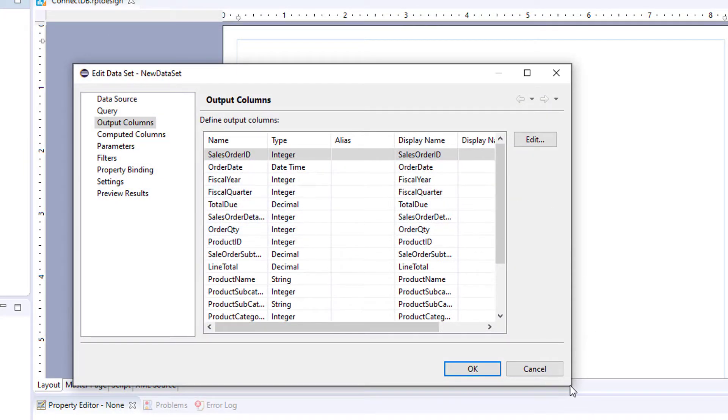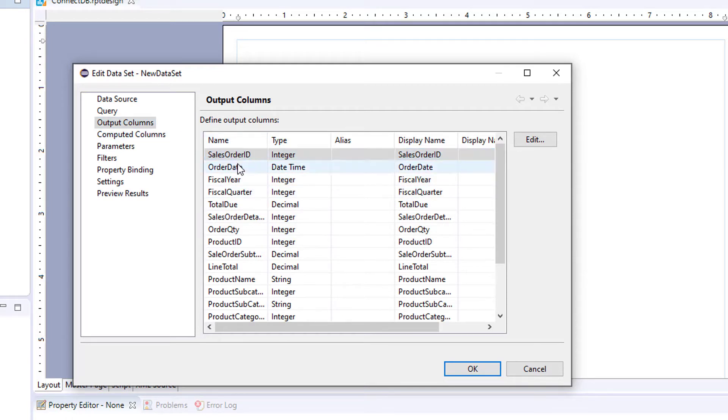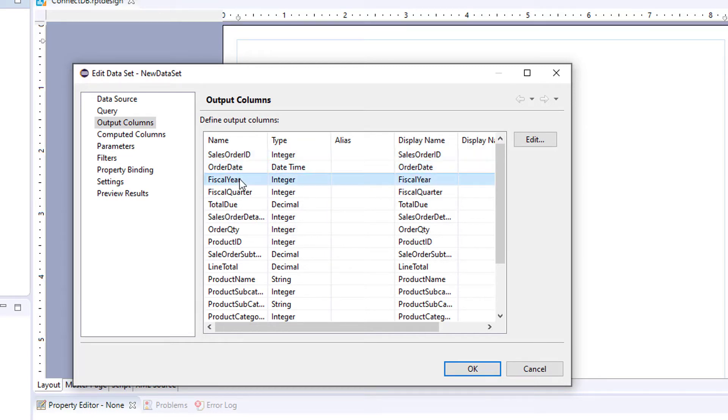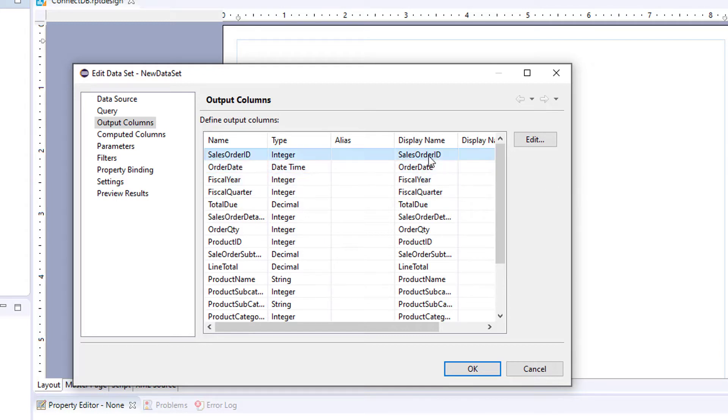And what you get is your output columns. Now your output columns will have all of your column names from your data source, whether it's a query or a file, and display name. Also, you will have a data type.